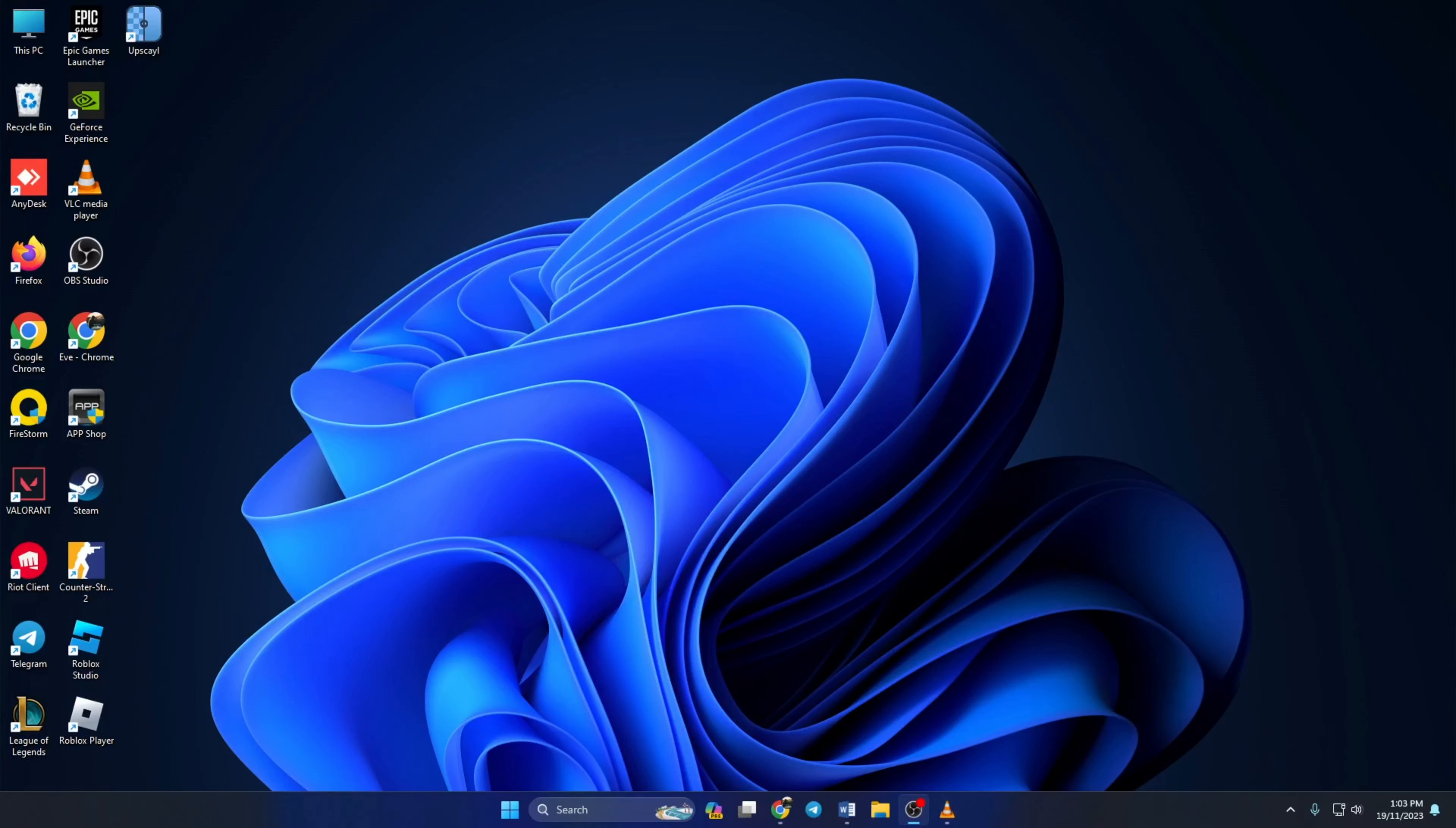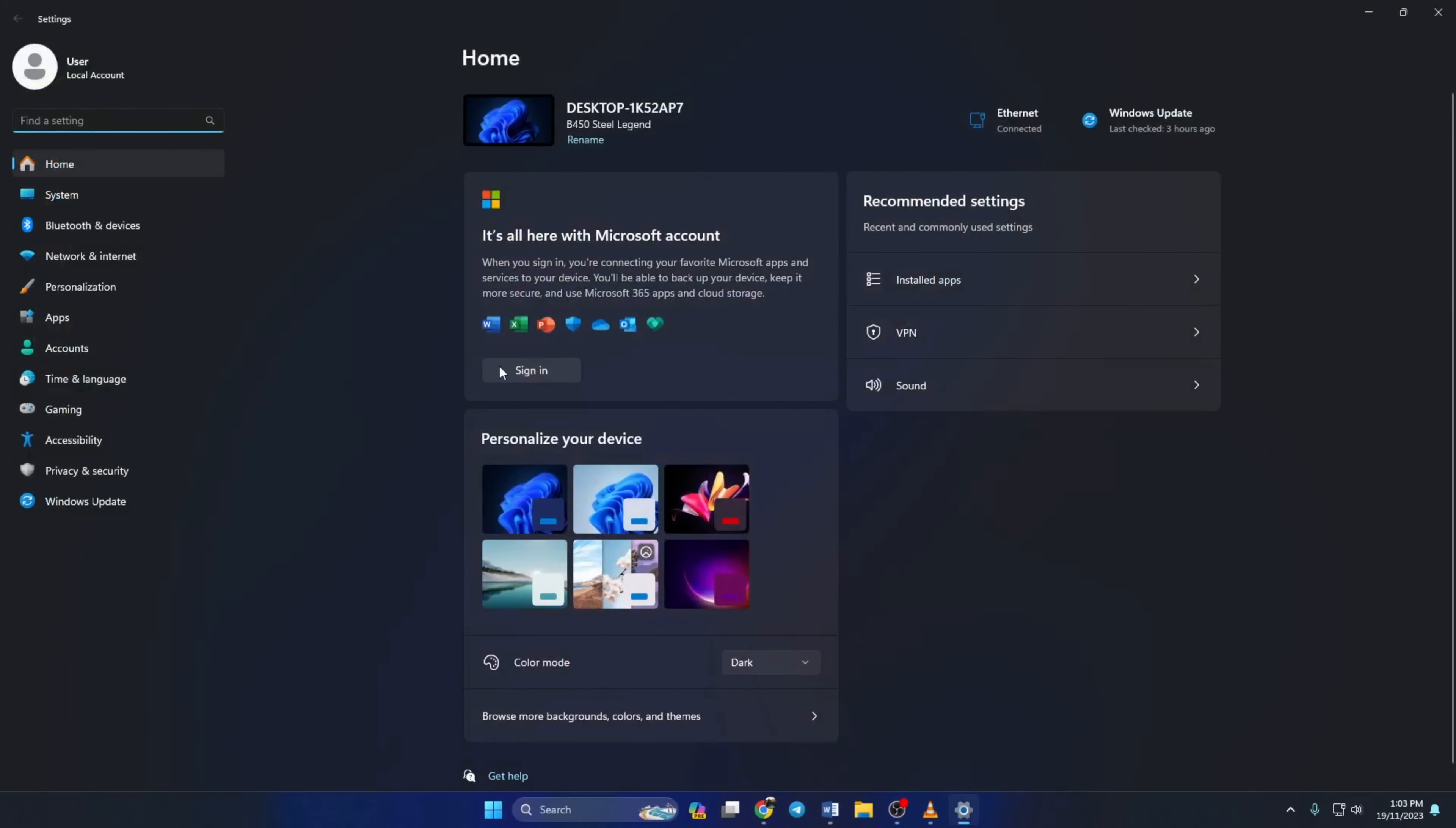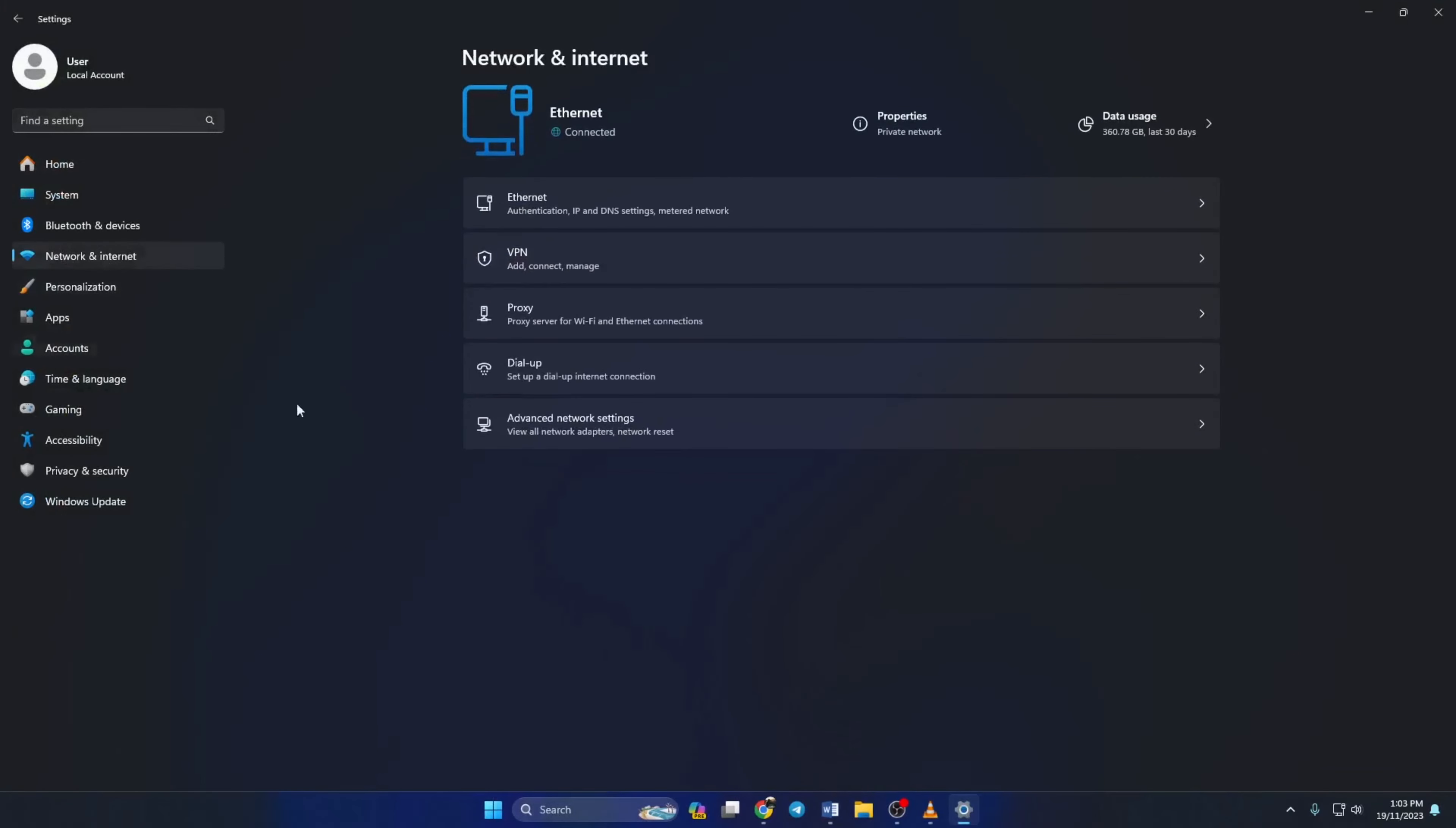Solution two: If you're still getting this error, reset your network settings. To do this, open up Settings, click on Network and Internet, and then click on Advanced Network Settings.